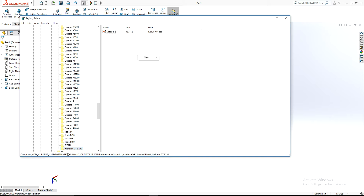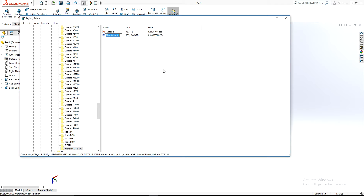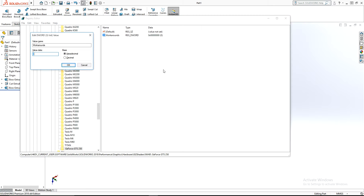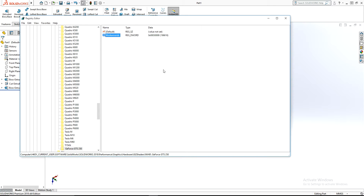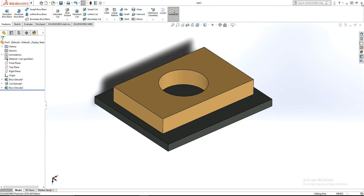On the right window, right-click and select New, then DWORD 32-bit value. Type the name 'WorkaroundPS'. Then enter the value data: 3 1 2 3 0 8. Once that's done, you have basically completed the registry edit.